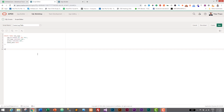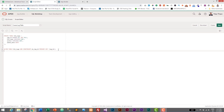Now we add the primary key constraint: ALTER TABLE tbl_logs ADD CONSTRAINT primary_key_log_id PRIMARY KEY (log_id). That's the table definition and primary key done. Next we need to create a sequence and a trigger to add an auto-increment value to our primary key.